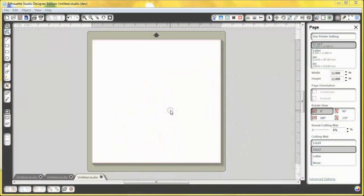Hi, I'm Lindsay with Silhouette, and today I am going to show you how to print and cut using the Cameo.